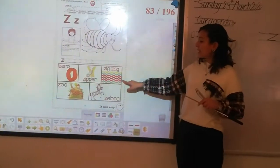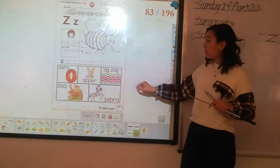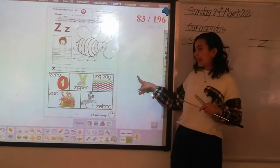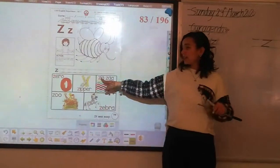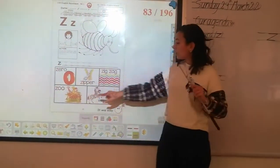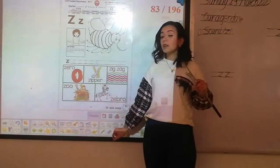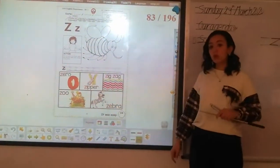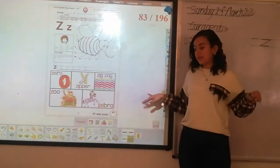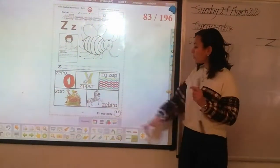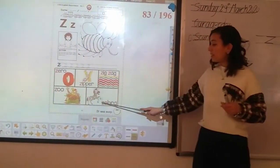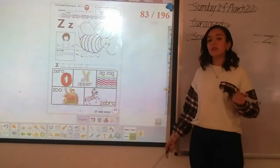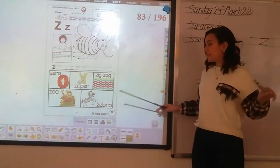What's this? Zigzag. What's the first sound of zigzag? Zzz. And what's this? Zoo. What's the first sound of zoo? Zzz. And what's this? Zebra. What's the first sound of zebra? Zzz.